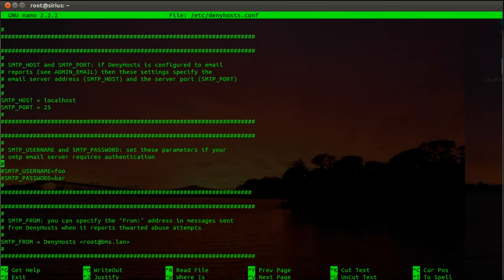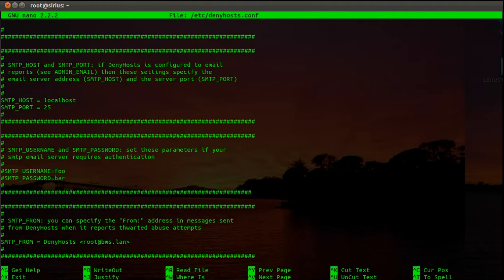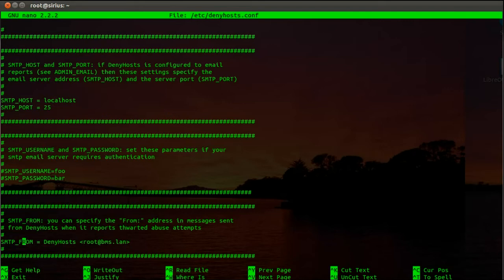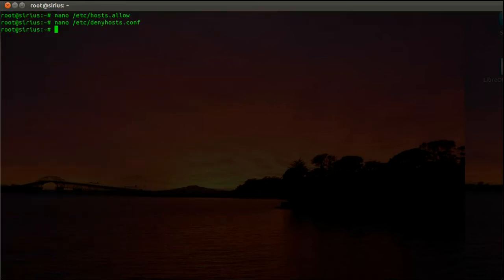And if you want to use a different email server, change those values right there. Then the next one, if your email server requires a login for sending out emails, uncomment those two lines and enter the username and password. And then the last line is the SMTP from line, just enter the sender name or email address in there, how it should appear in your email inbox. In my case I chose denyhosts and the root account on that particular machine, and that's all you have to change.